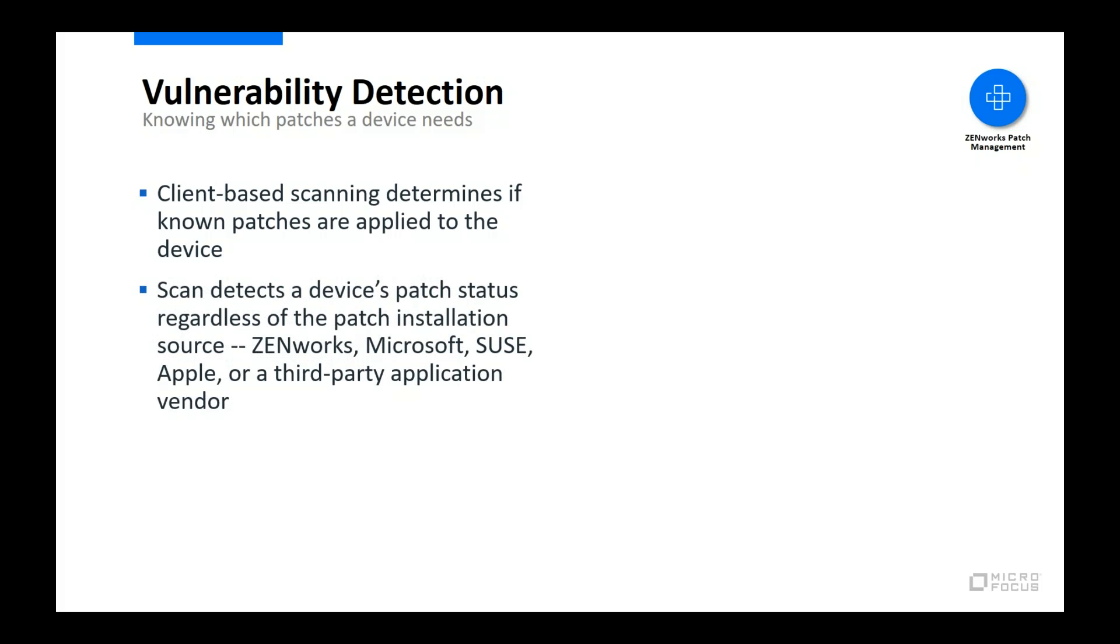This ensures that, first, you always know the complete patch status of a device. And, second, Zenworks Patch Management doesn't waste resources attempting to install a patch that was previously installed by another source.